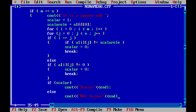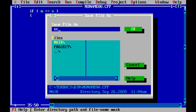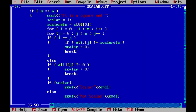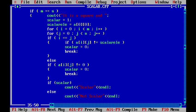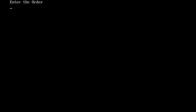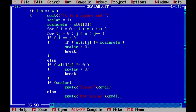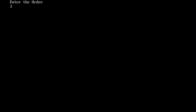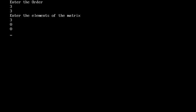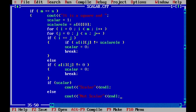Now we need to save this program. I save it as 'scalar' and press Enter. I then press F9 to check for errors — there are no errors. I press Ctrl+F9 to run it. The order of the matrix is 2 rows and 3 columns, and I enter the elements: 3, 0, 0, 0, 3, 0.